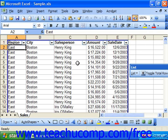You can also display a special type of auto filter called a custom auto filter that you can customize by using comparison operators — the same ones used in the data form — along with the new concept of wildcard characters. Using a custom auto filter allows you to display records using a custom set of criteria that you create.